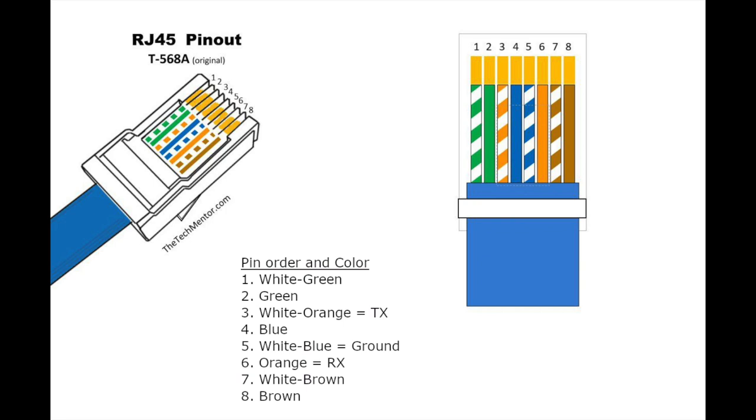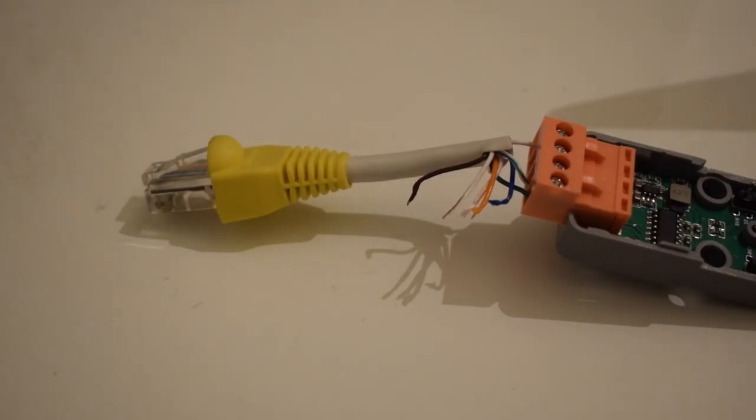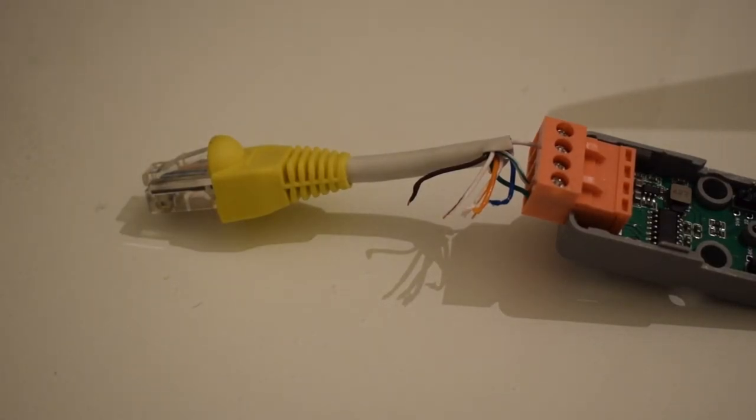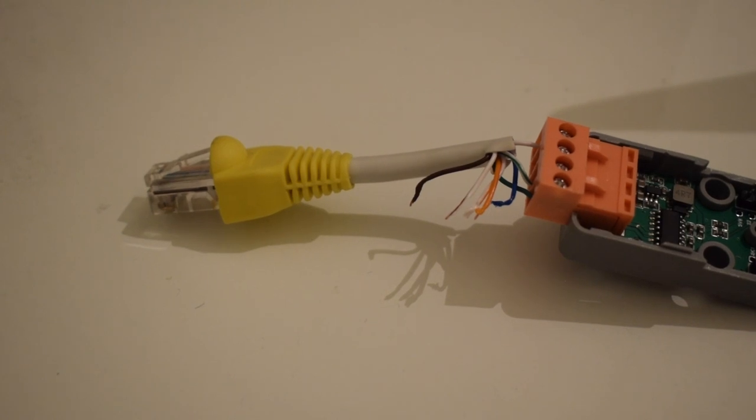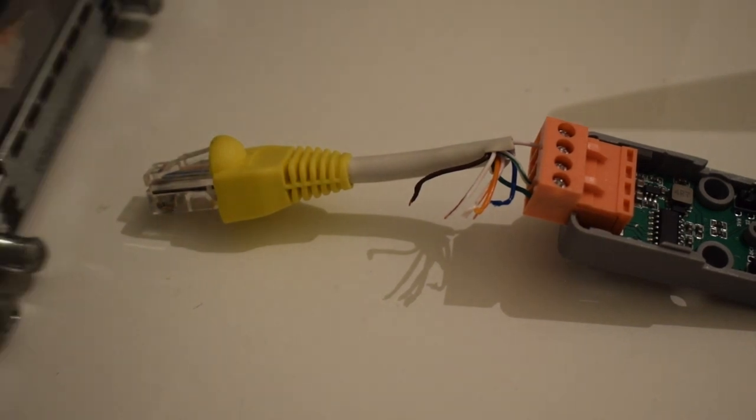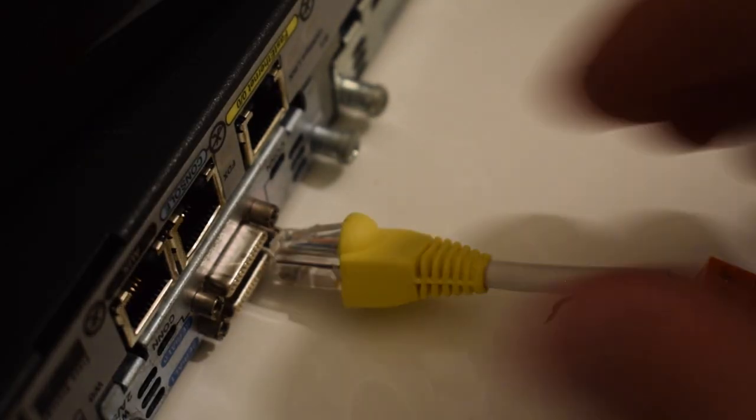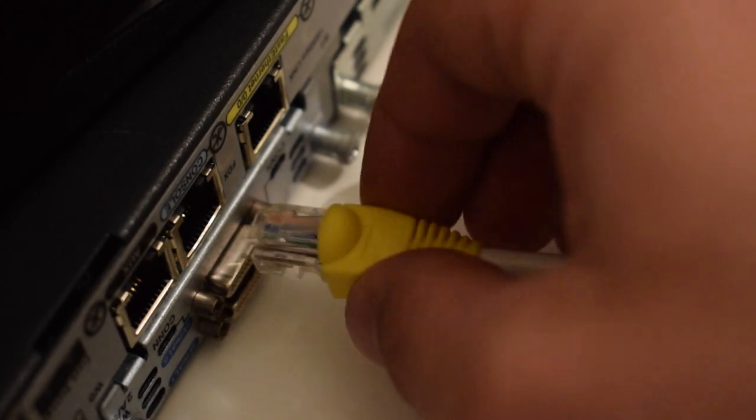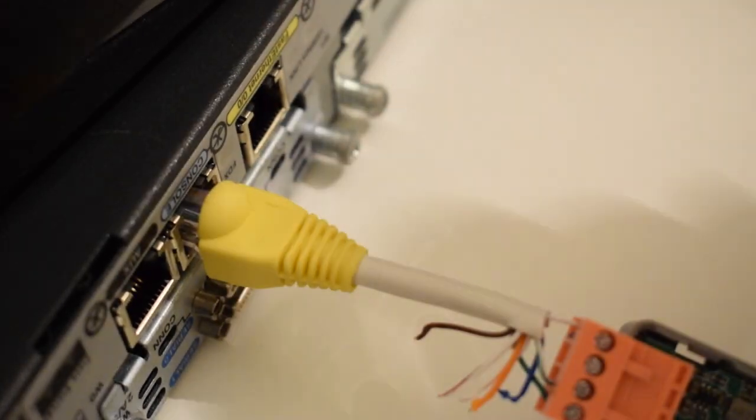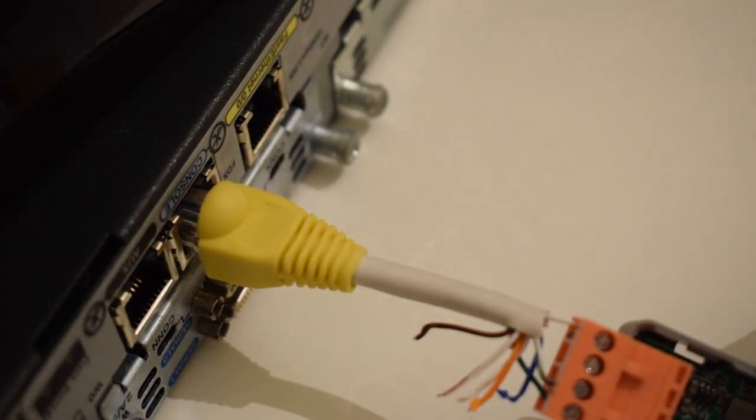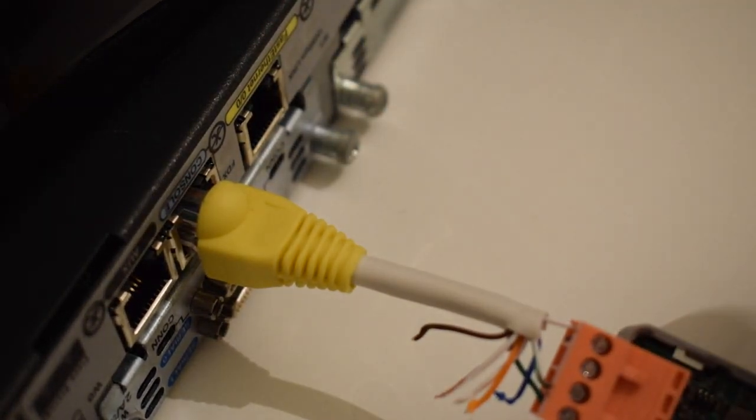Finally, the transmit pin of the cable should be a white orange color or the third from the left. This should be connected to the receive pin of the module. Once you're done and you've connected all of the necessary wires into the module, we'll connect the RJ45 connector up to the console port of the Cisco switch. Then we can attach the M5 Atom device and connect it up to the computer.